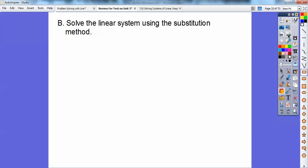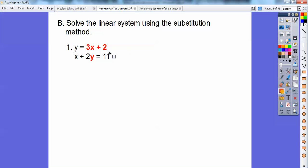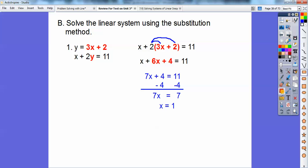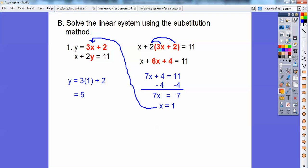Now we're going to solve by substitution. Here's the first one: y equals three x plus two, and x plus two y equals eleven. I'm going to substitute three x plus two in for that y. So x plus two times the quantity three x plus two, distribute the two through to get six x plus four. Don't forget the four. x plus six x is seven x, so seven x plus four equals eleven. Subtract four: seven x equals seven, so x equals one. Plug in x equals one and you find y equals five. So the answer is one comma five.